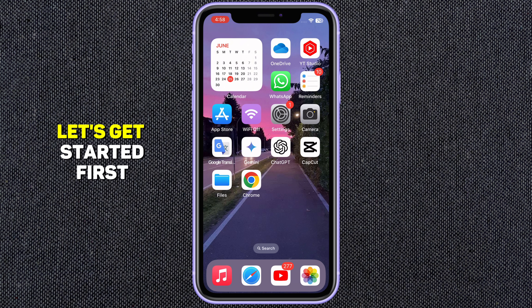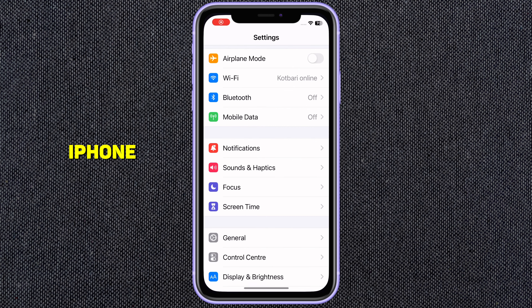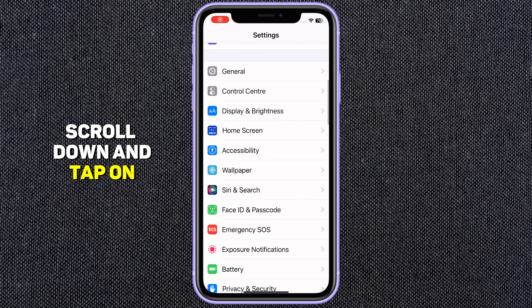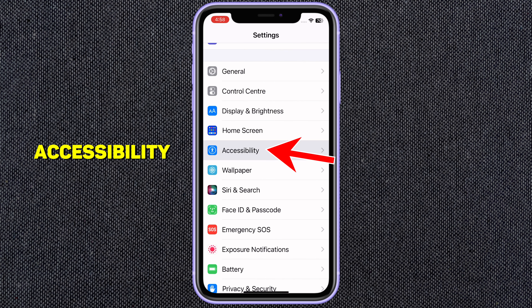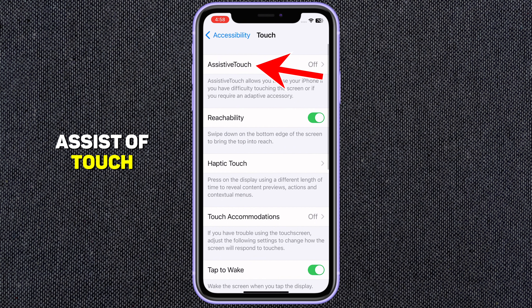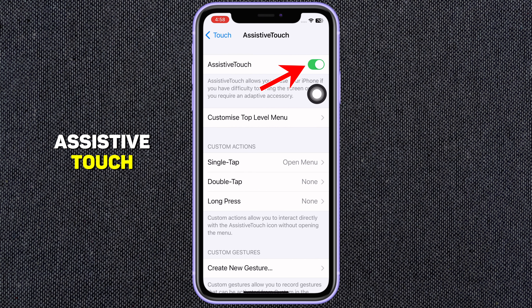So, let's get started. First, open up Settings on your iPhone. Scroll down and tap on Accessibility. Tap on Touch and then Assistive Touch. Toggle the switch to turn on Assistive Touch.